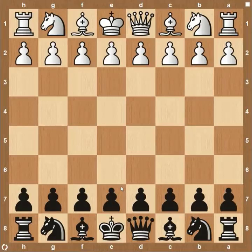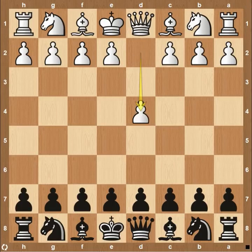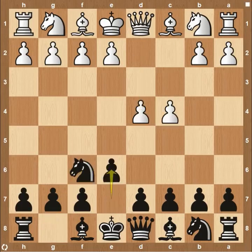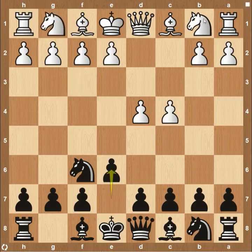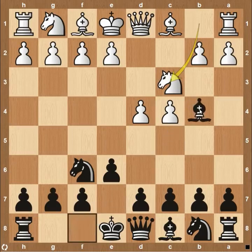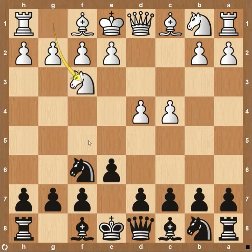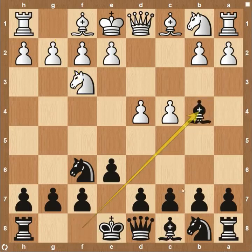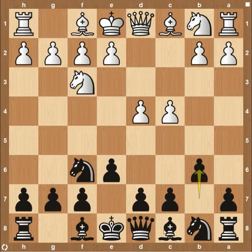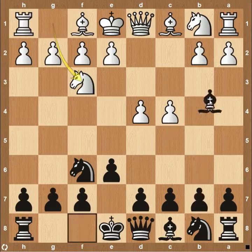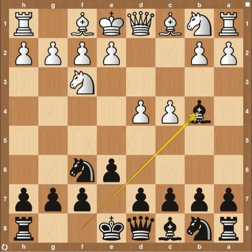Hey everyone, this is Kevin from thechesswebsite.com and today we're going to be going over the Bogo Indian defense, which starts out with pawn to d4, knight f6, pawn c4, pawn e6, and then knight to f3. More common would be knight to c3, but this gets into the Nimzo Indian defense. Sometimes white may be looking to avoid that line and so plays knight to f3, or you run into this if you're playing black, and now black's going to play bishop to b4. Probably more common is the Queen's Indian defense with pawn to b6, but in this video we're going to be looking at the Bogo Indian defense — that is the bishop coming here to b4.